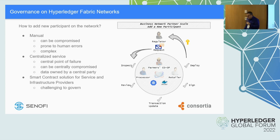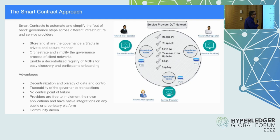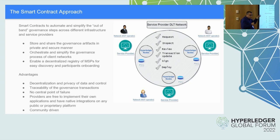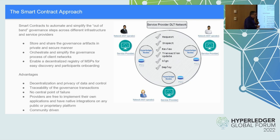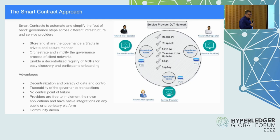The idea is to create a DLT network deployed and governed by service providers, where through a set of smart contracts the whole governance process can be implemented and managed. For that purpose, our strength is Fabric, so we implemented smart contract chain codes that solve that problem on the Fabric network.